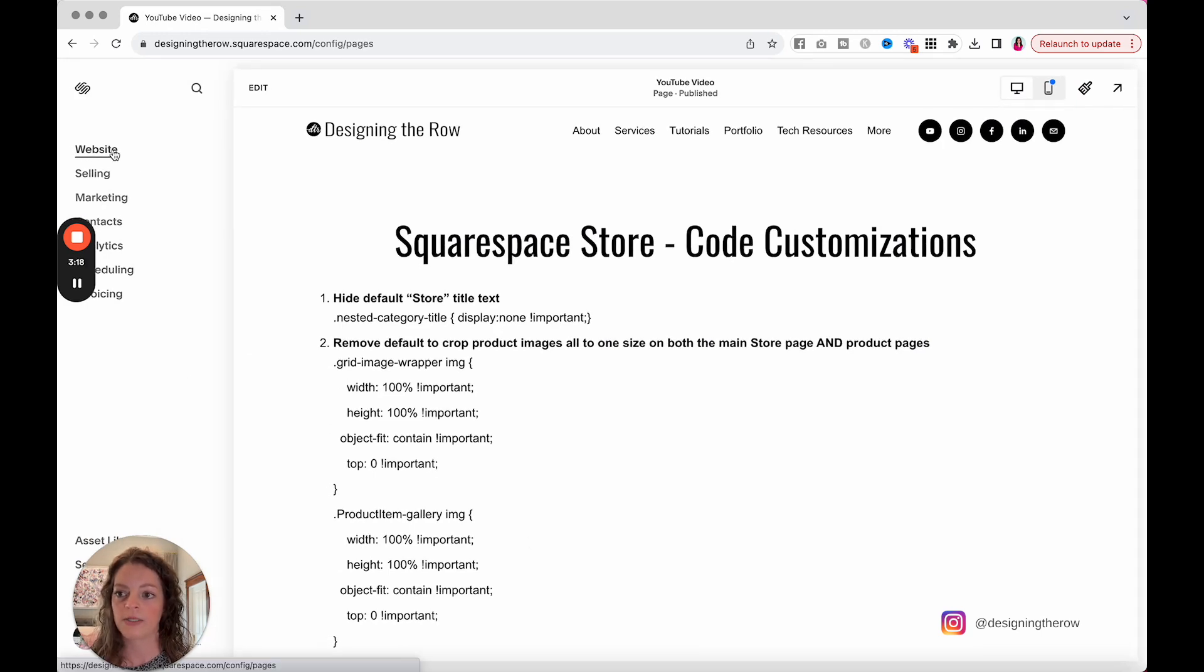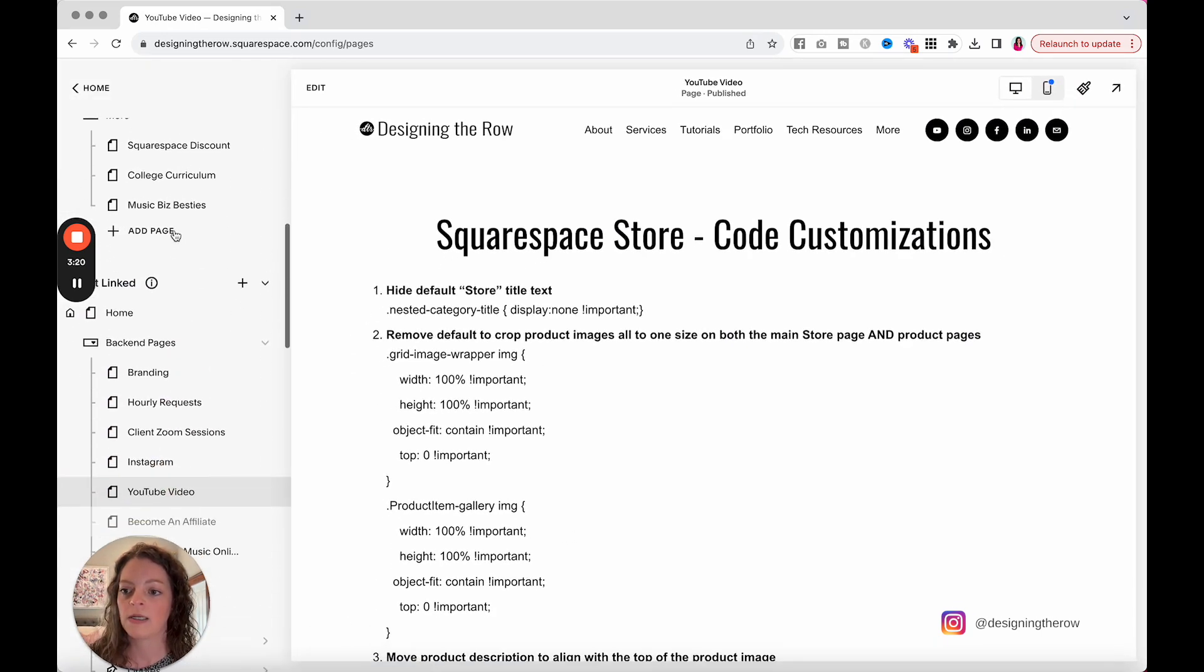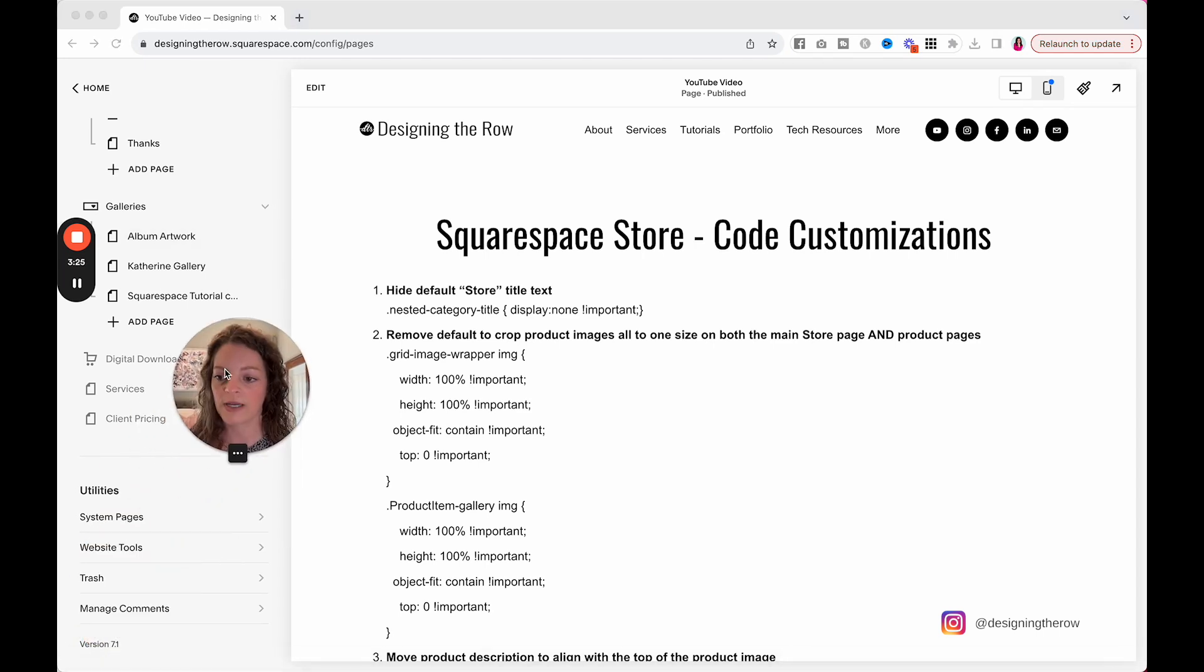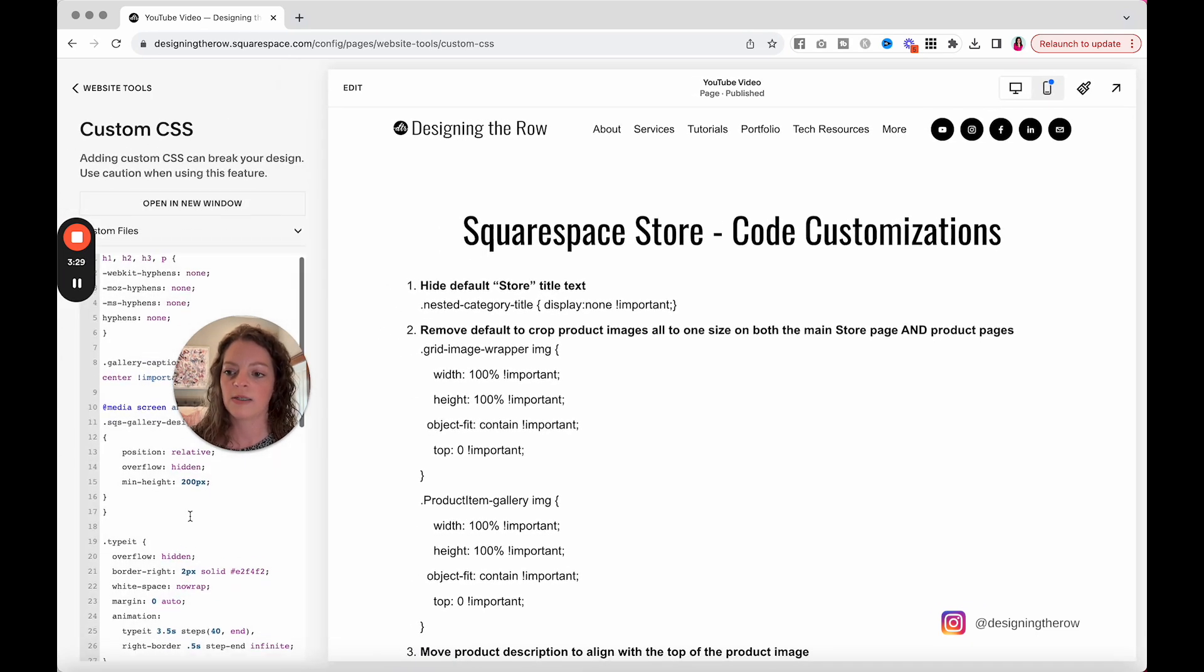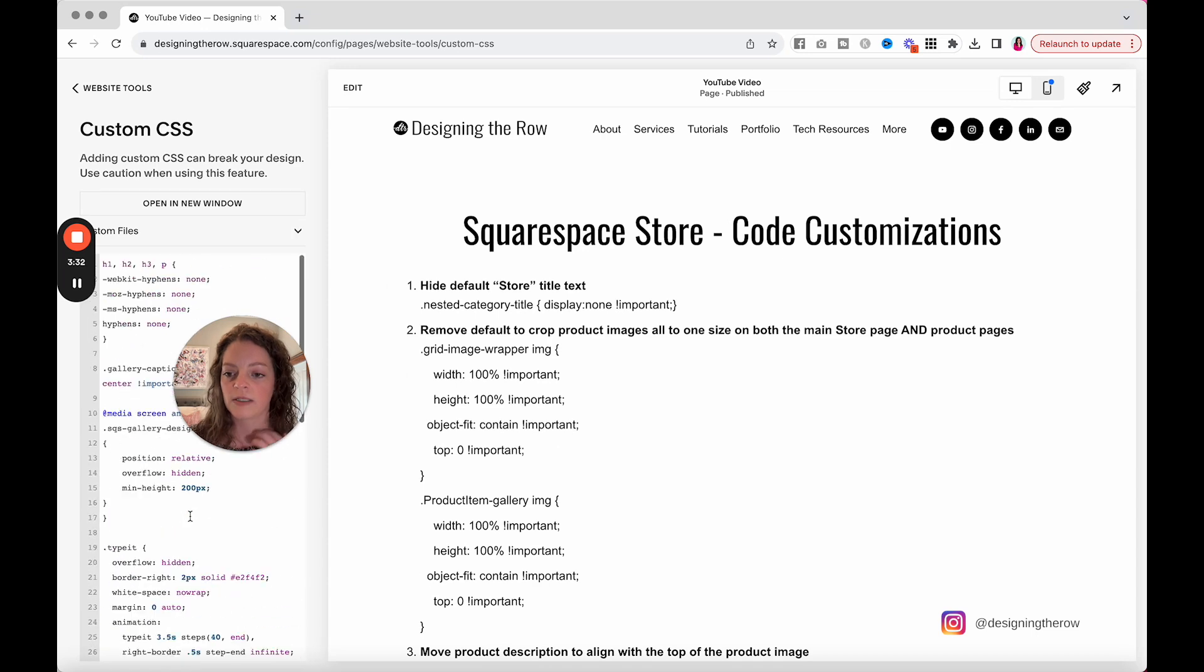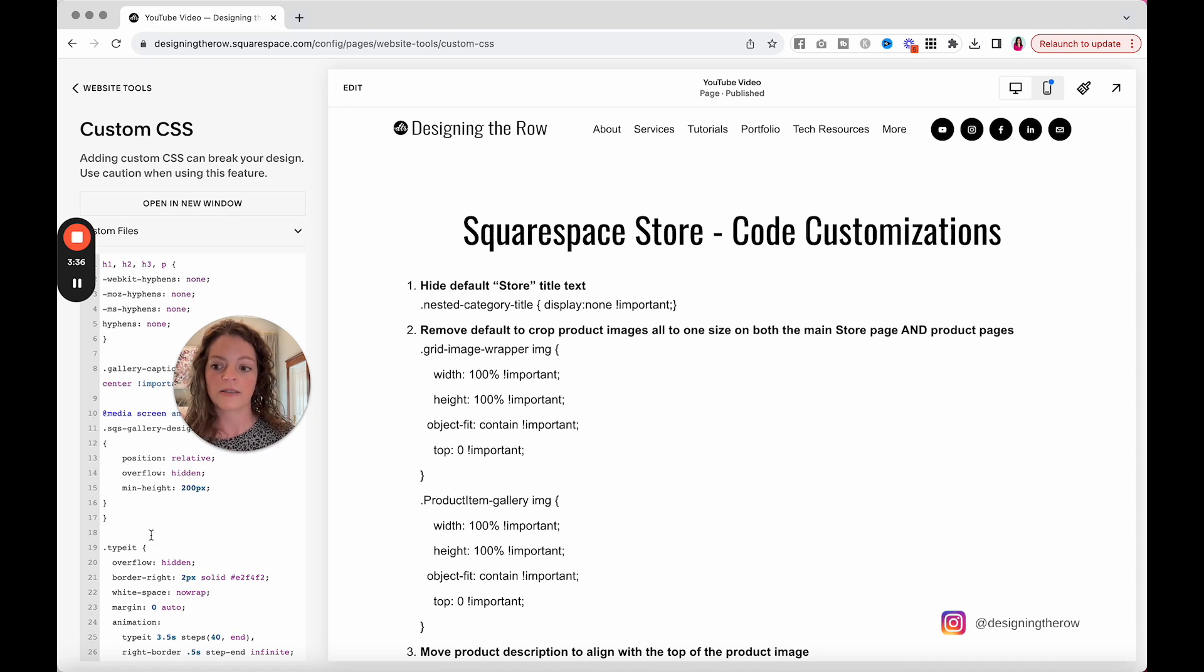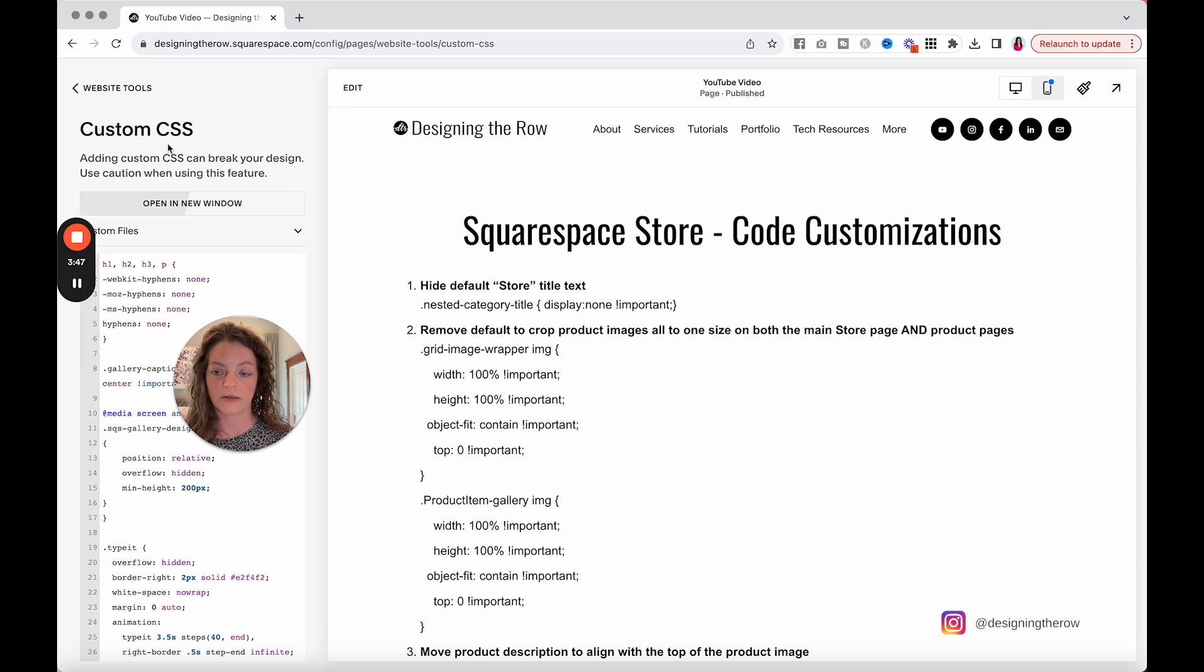Come into website. We're not going to go into your store. We're going to come down here to website tools. You can paste the code for your site, and you can see it. If you have the store, you can go to the store page and see it live before you even save.